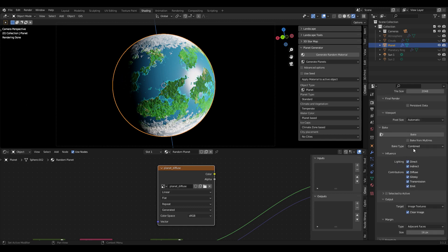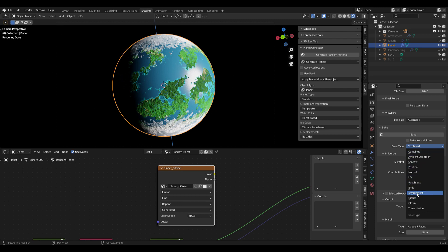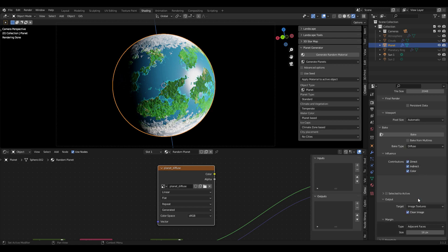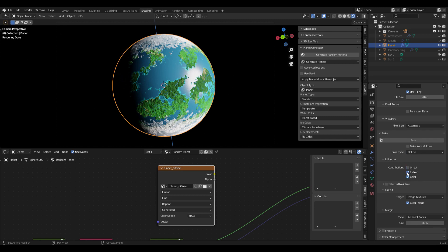Down here you can see we have many different options to choose from. This specifies the map we want to bake. Usually you want to bake at least a diffuse map, a normal map, and a roughness map. You might also want a specular map and a height map, but there are no options for those here — I'll talk about them later. First, for the color of the planet we use the diffuse map. Unselect direct and indirect because all we want is the color, not the shadows generated through the lighting in the scene. Now all we have to do is click on Bake and wait a few minutes.